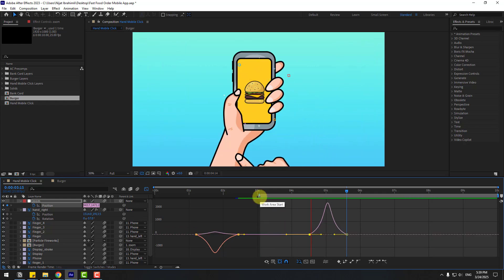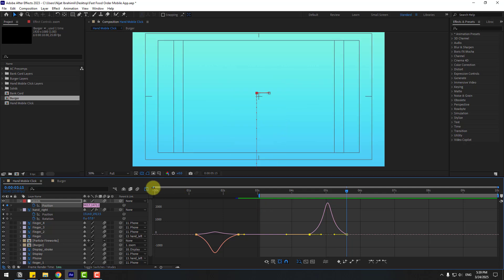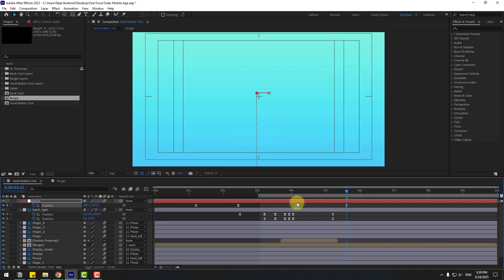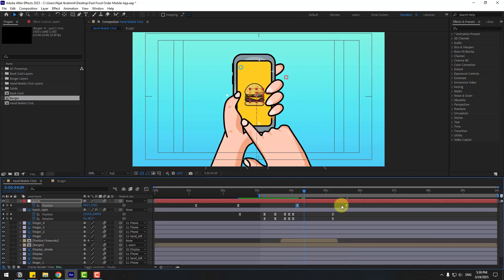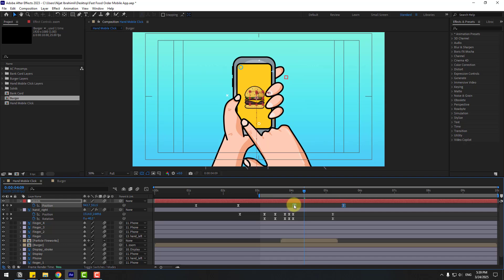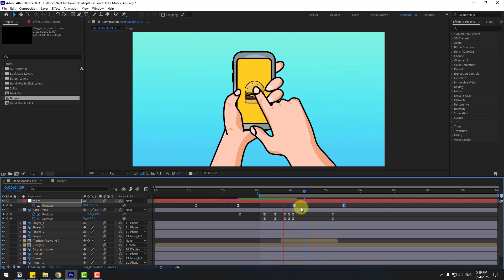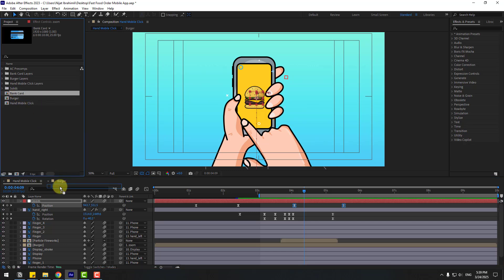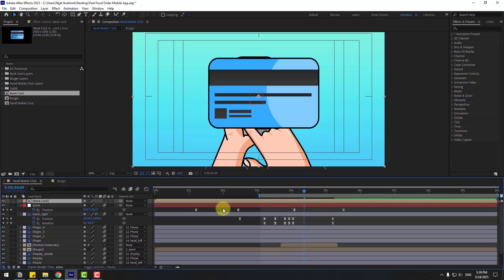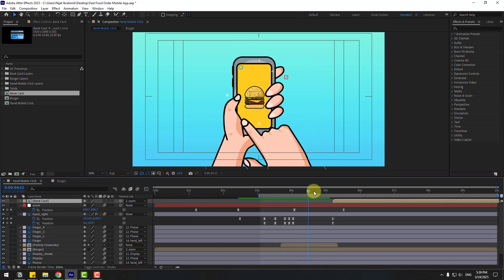Preview. Back to the keyframe view — select the first keyframe and move to the left. Move these keyframes to the left. Select the bank card, drag and drop it into the composition. Link to the null object and move to the right.